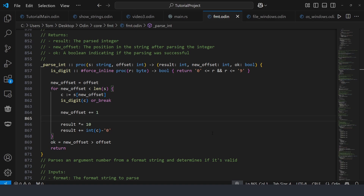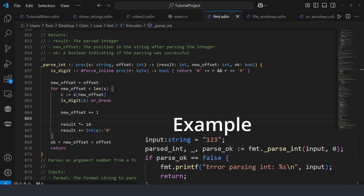Just a quick update: parse_int is actually in fmt — I should probably have looked there. It takes in a string and an offset from that string, and returns an integer, a new offset, and a bool OK. So if you want to detect errors, if ok not equals true, then print some error message.